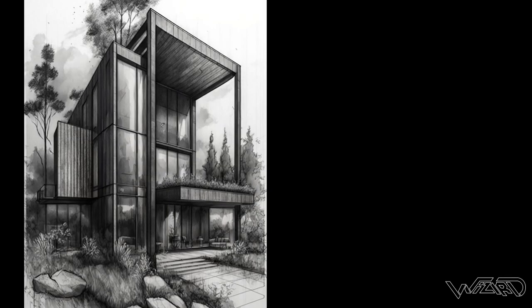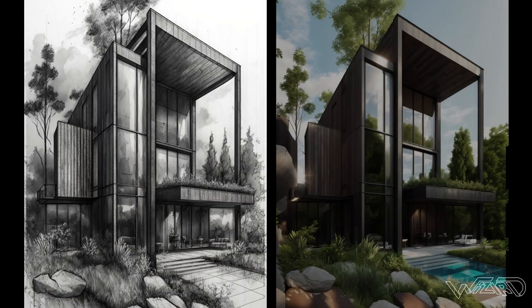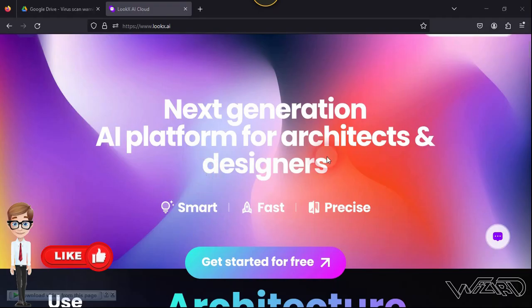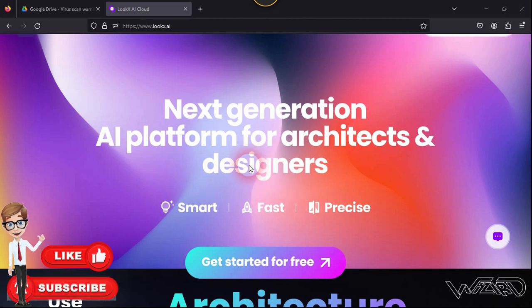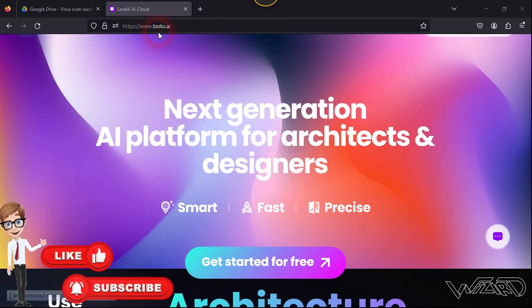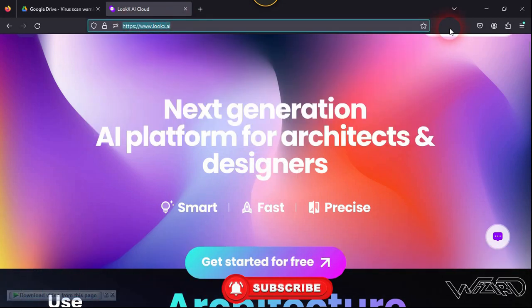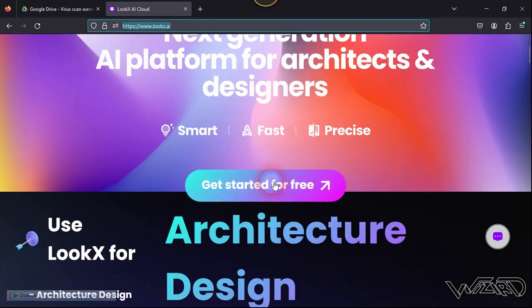Hello friends, in this video I'm going to show you how to create a real estate render image from a quick hand sketch. So let's get started. First, you need to come to this website which is lookace.ai and then click here 'Get Start for Free'.